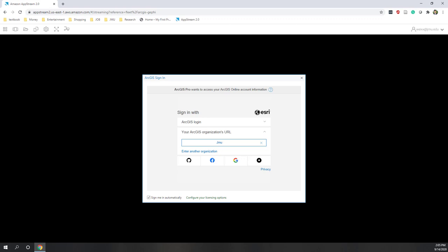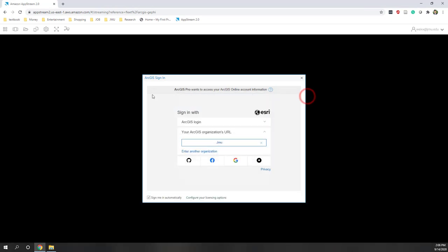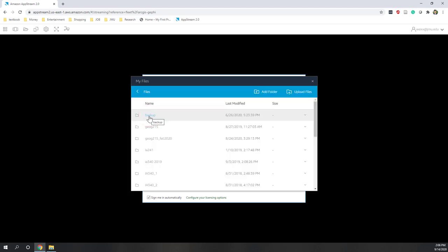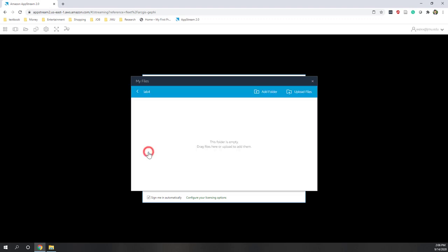Upload data to AppStream or to your OneDrive folder. Here you can see I have already downloaded data from Canvas, so you first download the data from Canvas to your local computer. Next I'm going to upload the file to AppStream. I go to the file folder. I would highly recommend that we upload the file to our OneDrive folder. You can upload the files through AppStream just as I'm doing here, or you can upload the file to your OneDrive folder before you connect to AppStream.